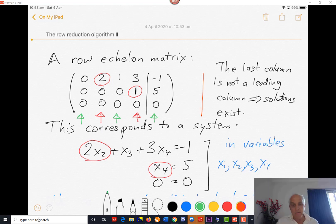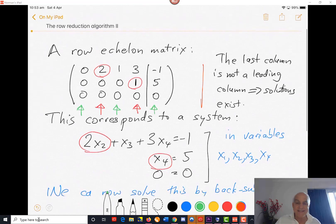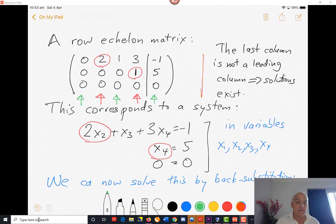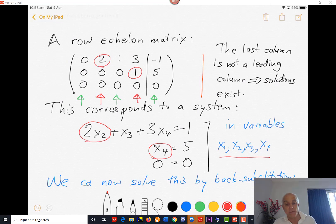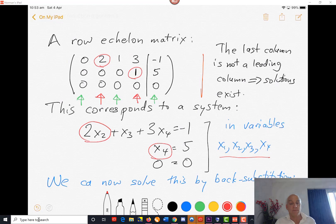So let's see how that actually translates to a solution to the system. We can do that by translating this information in the matrix back to a bunch of equations in the variables. We'll suppose that the variables are x1, x2, x3, x4. So the first equation has 0·x1 + 2x2 + x3 + 3x4 = −1. The second equation is x4 = 5. And the third equation is 0 = 0.